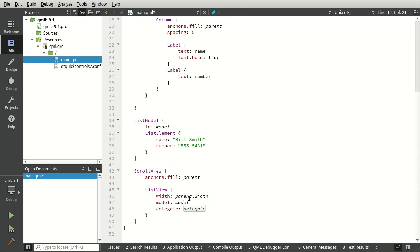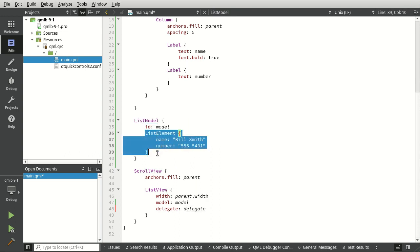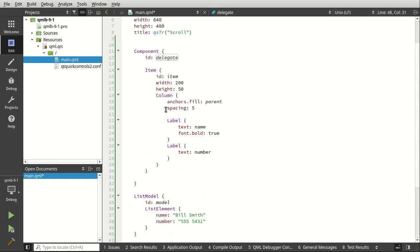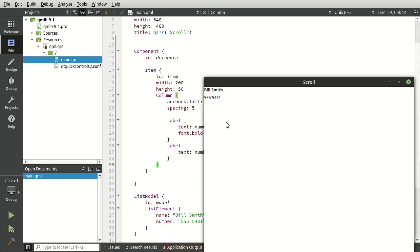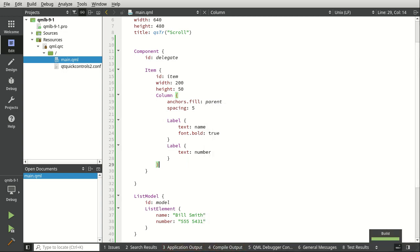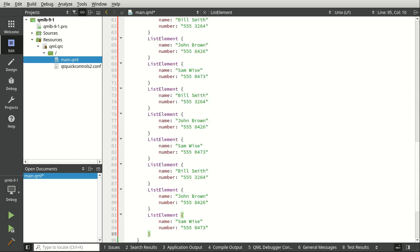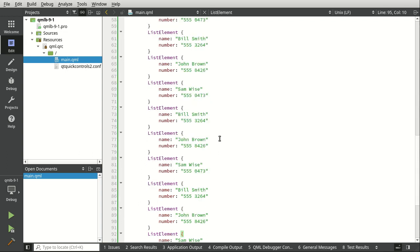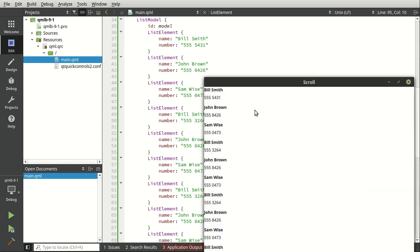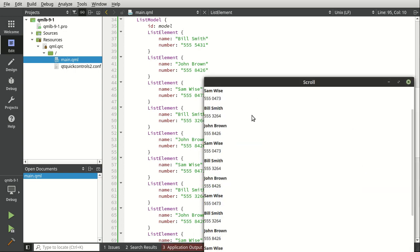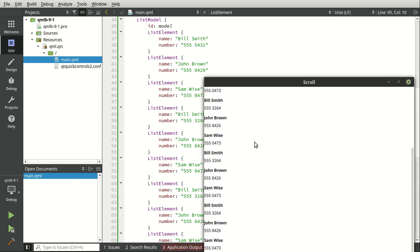And when we save and run, what it's going to do is going to load this model. And it's going to say for each list element, create a delegate and display it. Let's see what that looks like. So there's Bill Smith. Now I'm going to save a lot of typing, I'm just going to grab a bunch of these off the screen. I've already got them pre-written up and ready to go. And I'm just going to make a larger list model. Save and run and voila.